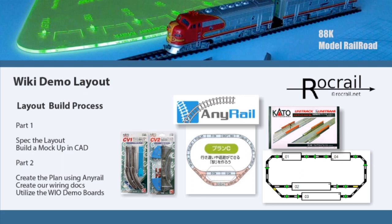You can see there's two of what they call CVs, one and two. Kato creates what they call variation sets - different configurations of track that you can buy. This one is the CV which stands for Compact Variation 1 and Compact Variation 2. These are really small layout plans.